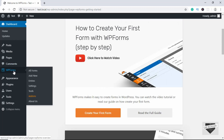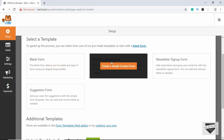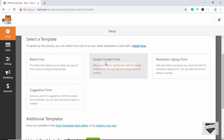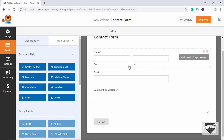When you install WP Forms you have a new option called WP Forms. Click on Add New and give a name for your form — we'll name it 'contact form'. You can select from a template, so we'll select the simple contact form. Here we have the template. On the left side we can add some standard fields.